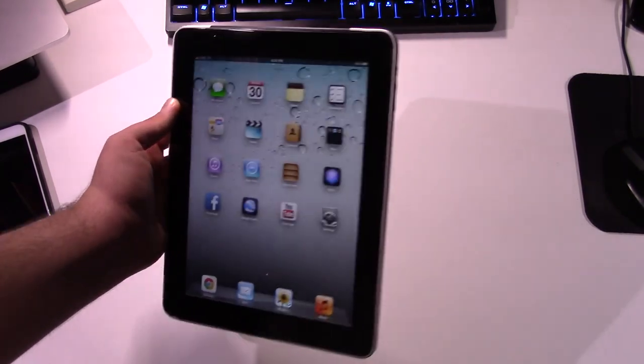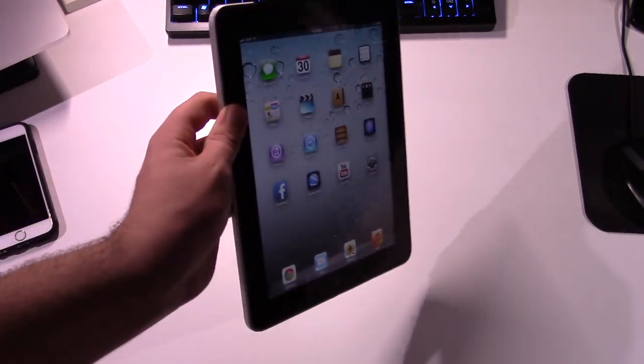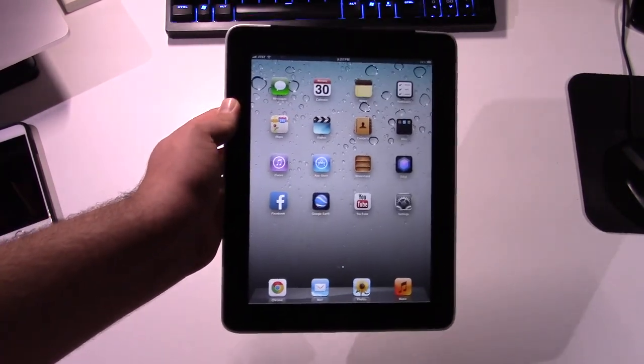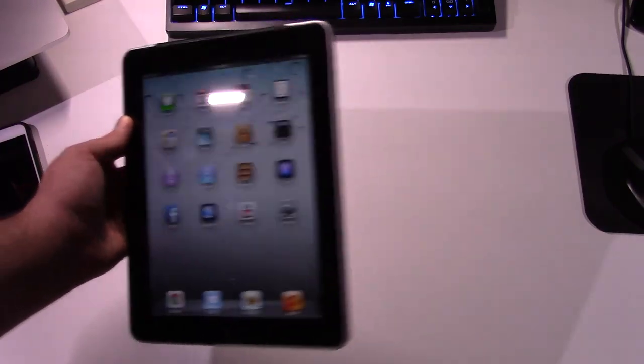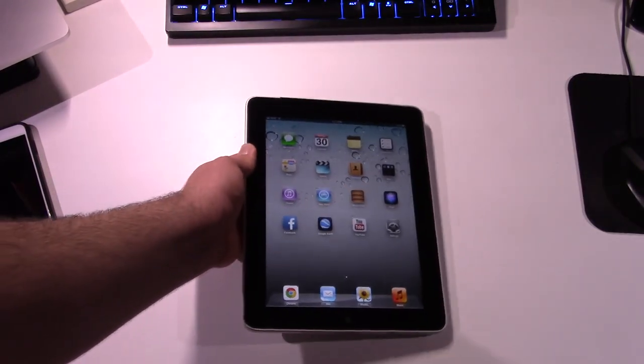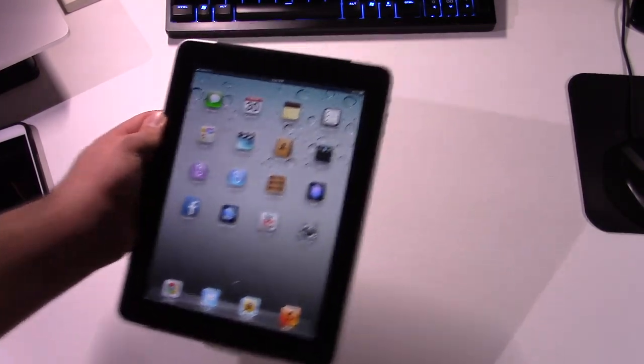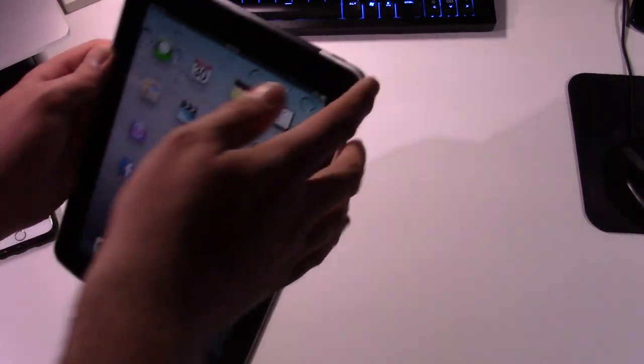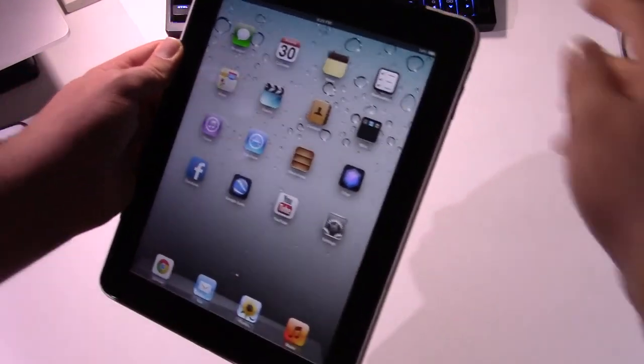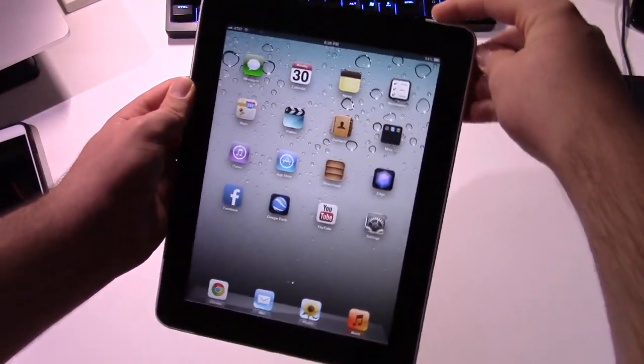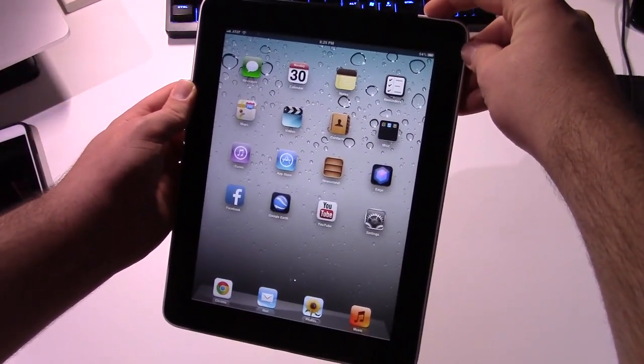So yeah, it's kind of nice to have this. So yeah, there you go. There is my little tour of the original Apple iPad. I would like to thank you guys for watching, and I will see you guys later.